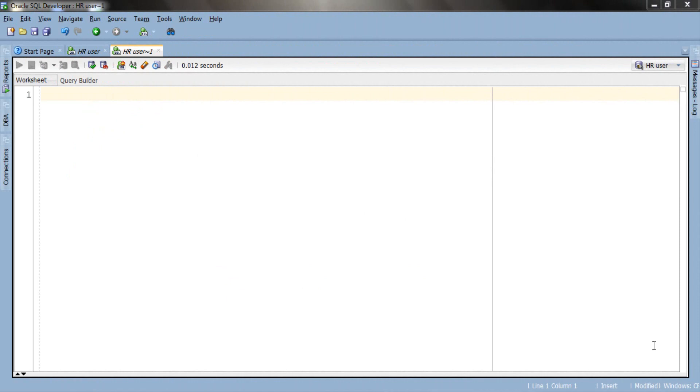Once again we will be using the same tables which we have used so far in this outer join series. These are emp and dept tables. Let's have a quick look at the structure and the data of these two tables.